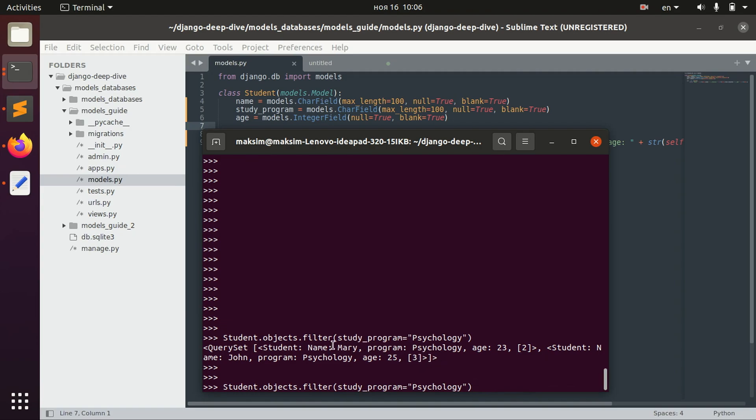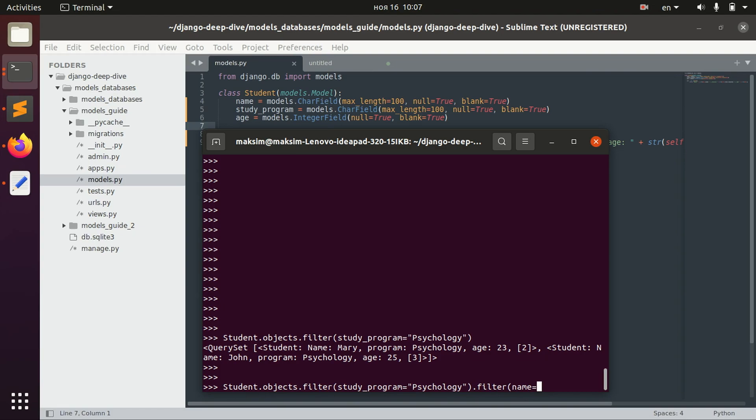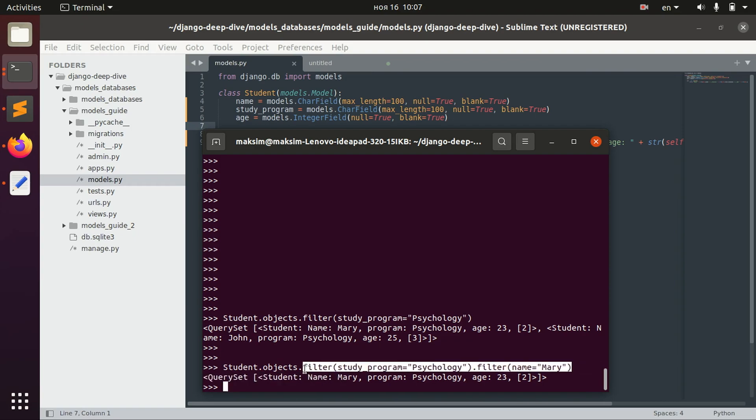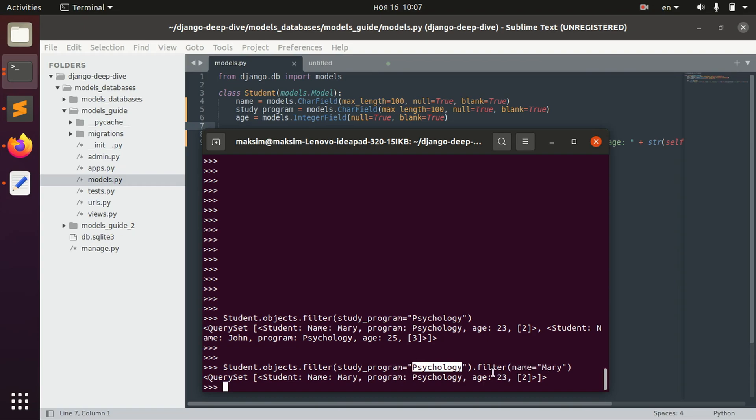But what if we also need to filter by name Mary for example. Well we can do that. We can just add one more filter. Name equals Mary. And now we have a double filter. So we search for people who study psychology. And in the same time, their name is Mary.